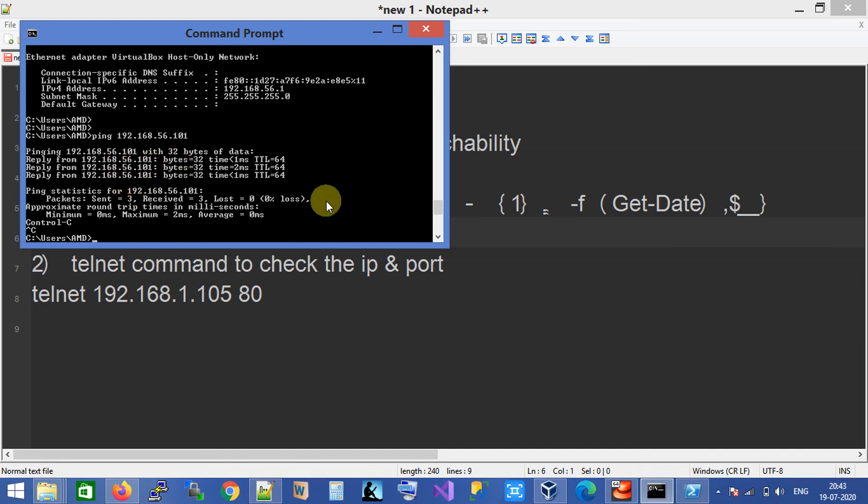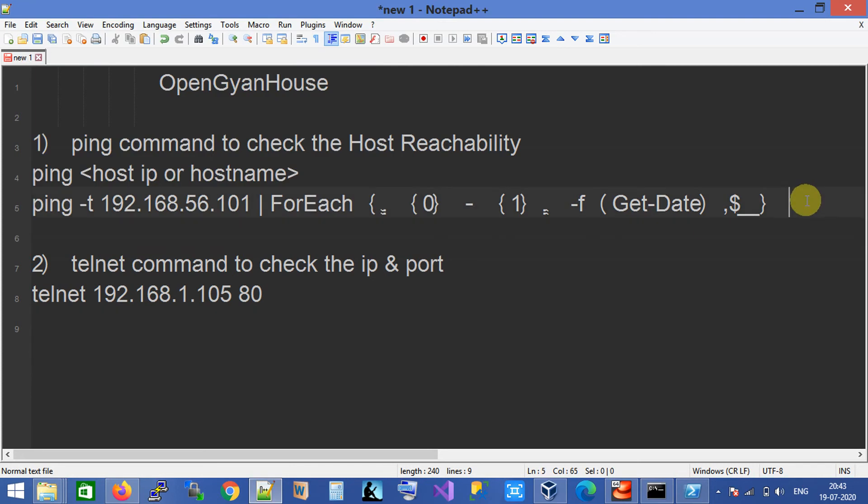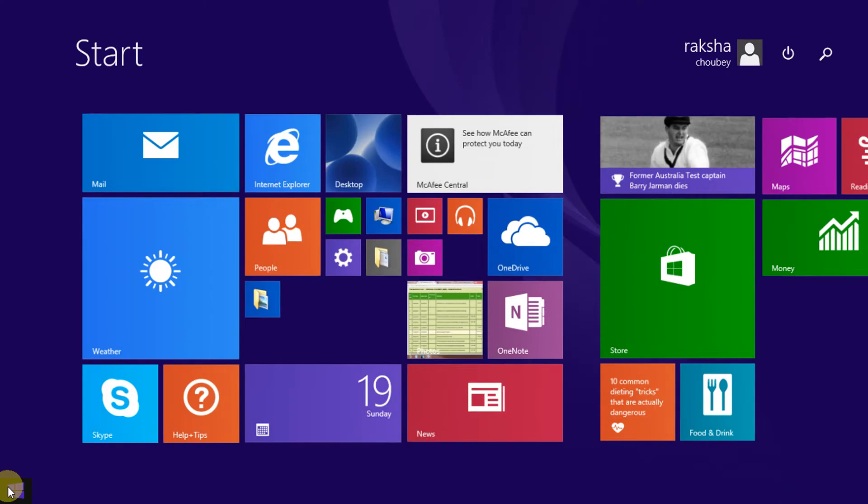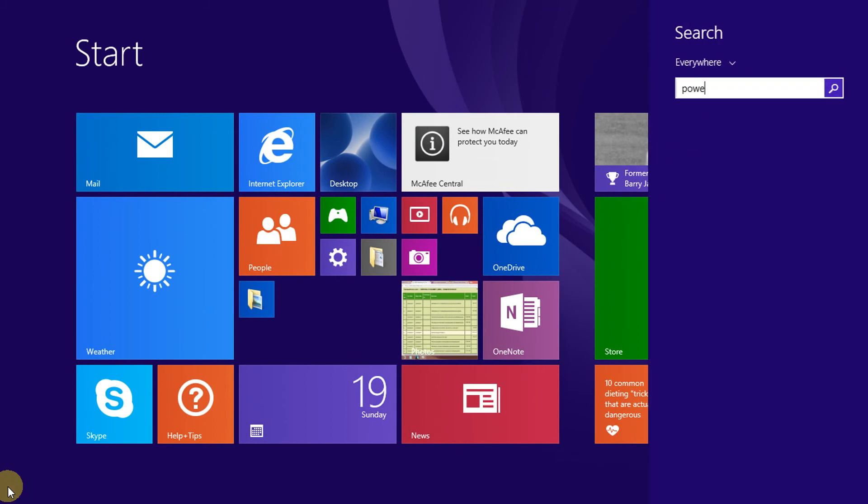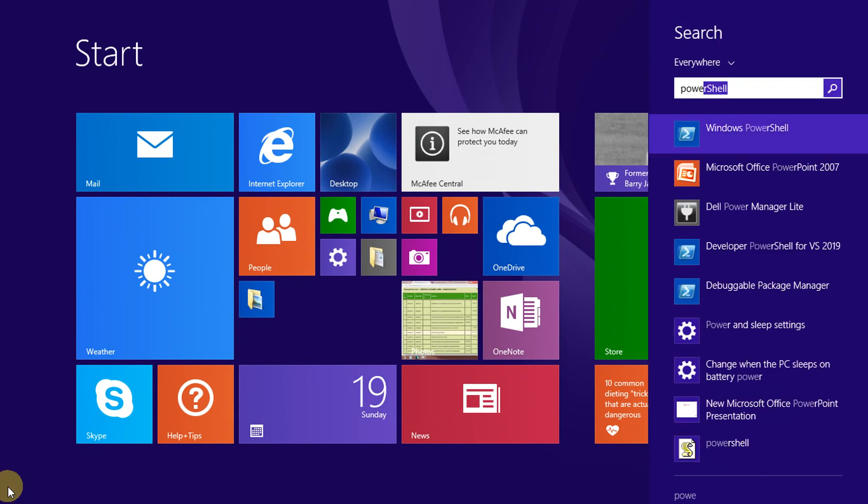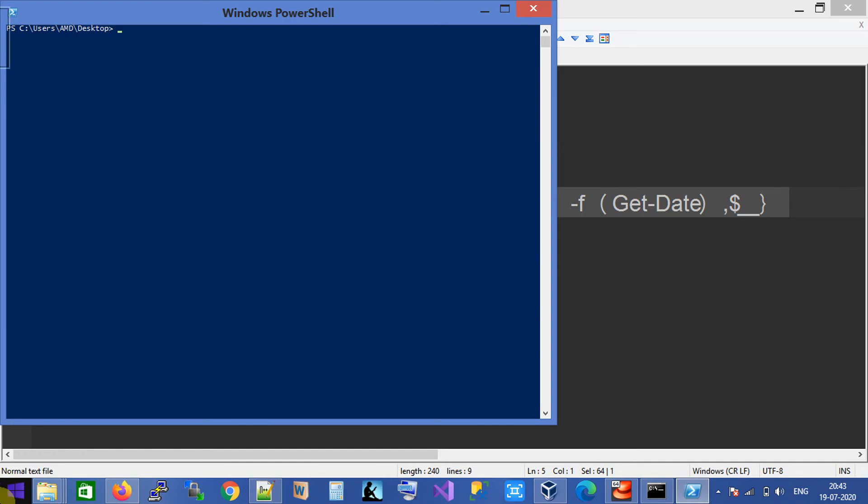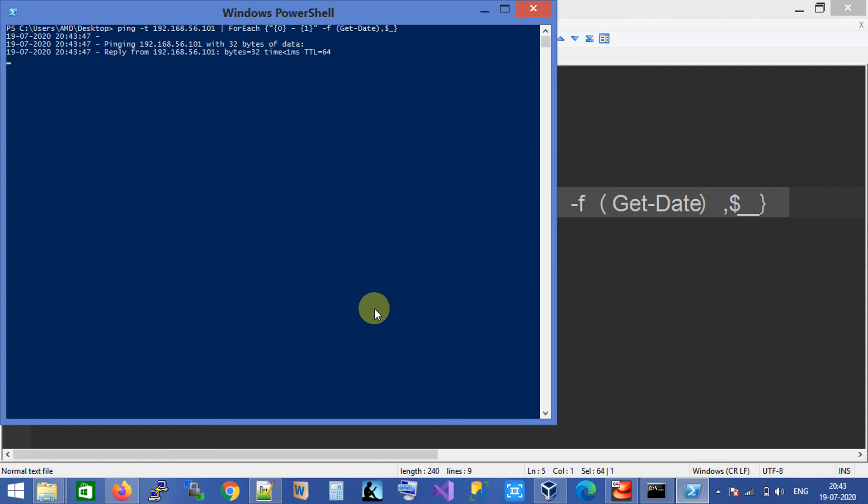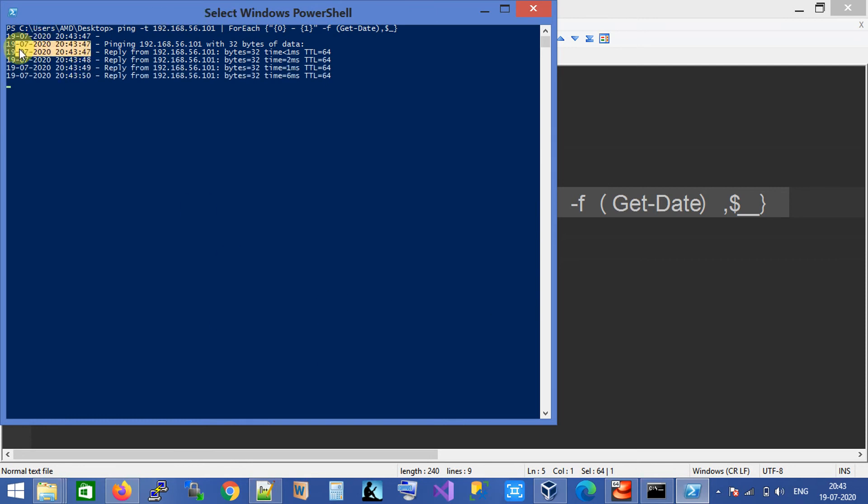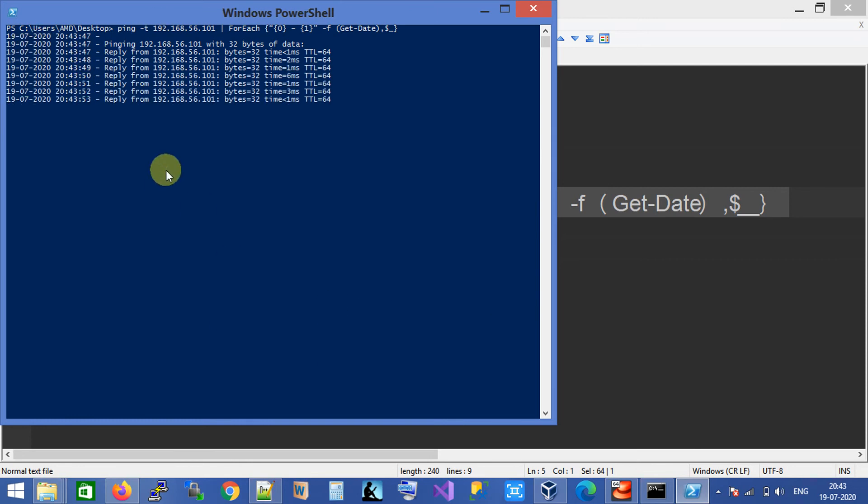If you want the ping result with a timestamp, you can use this command. Just copy this command, open your PowerShell window, and run this command. You can see the ping result with the timestamp. I will share this command in my video description so you can directly copy from there.